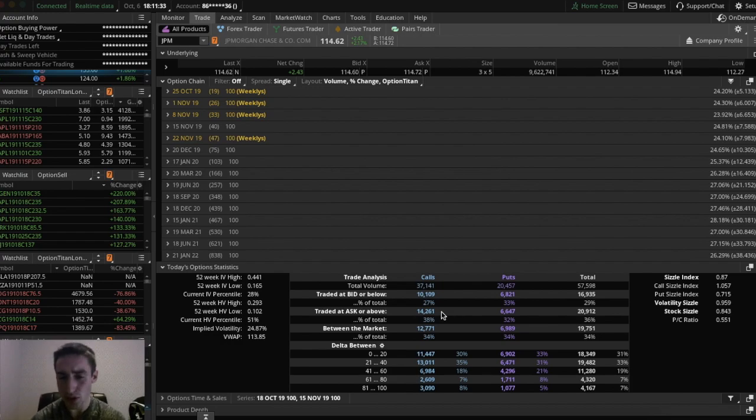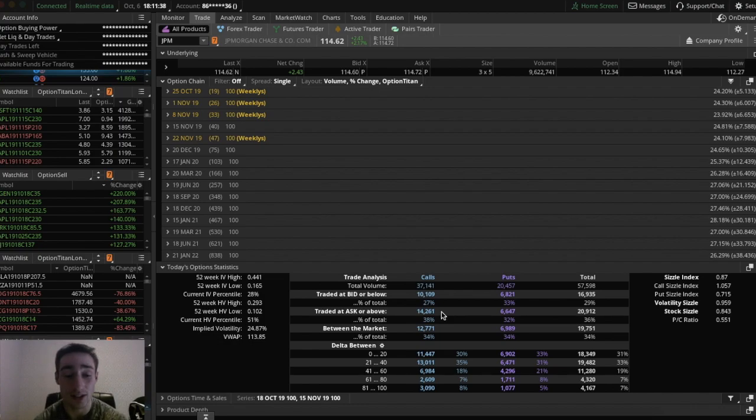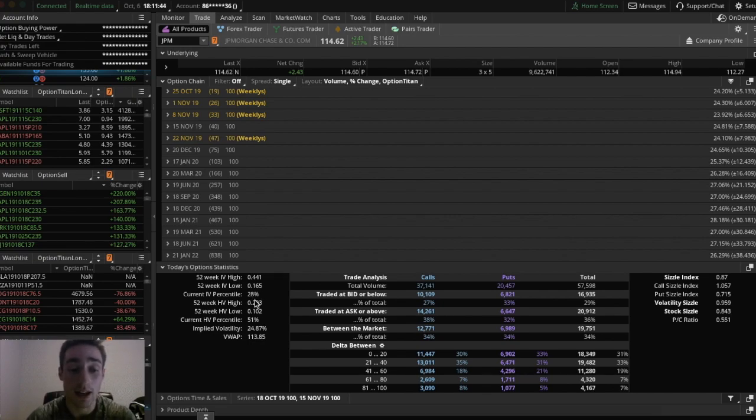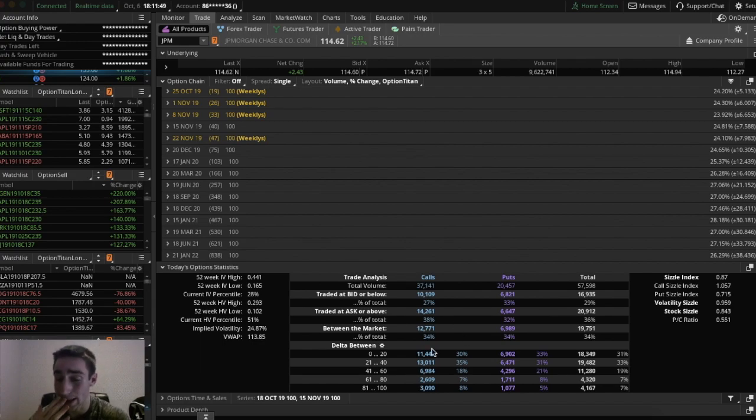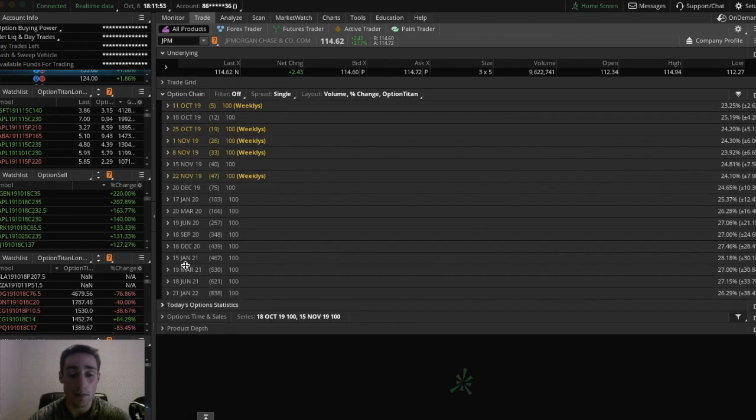So you could see the volatility sizzle. You could see the implied volatility percentile right here. You could see the 52 week high and low for implied volatility. You could see all these statistics. And it's really cool. And I don't think a lot of other brokerages have this capability. So that's good to know.